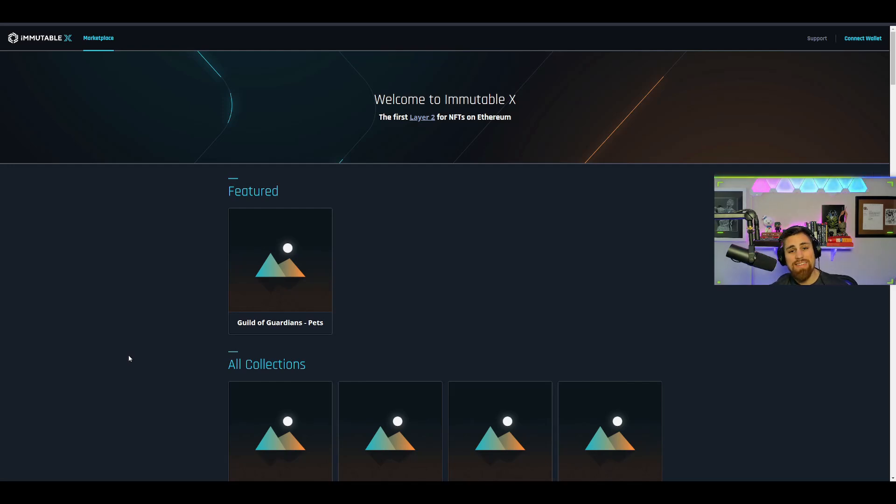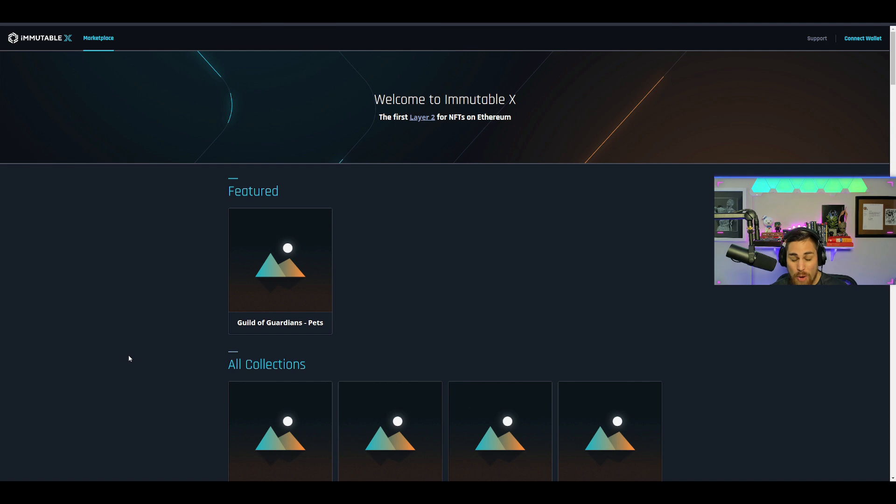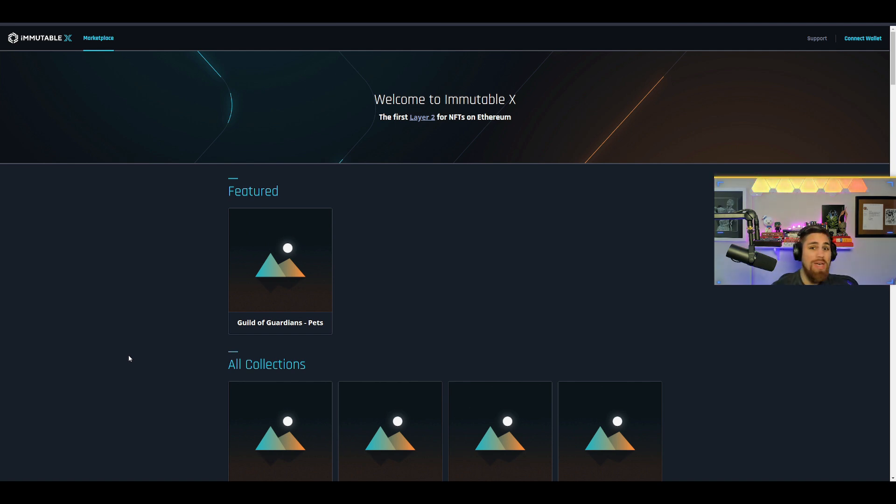Yo, Kyle Wilson here, and in this video we got a huge one. Man, do we have Pokemon and Yu-Gi-Oh coming to Immutable X. Let's go ahead and dive right into the video.